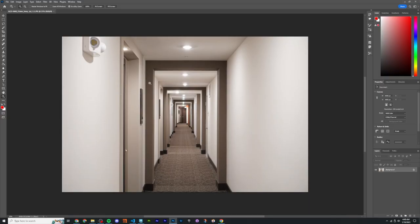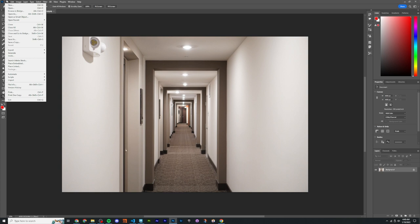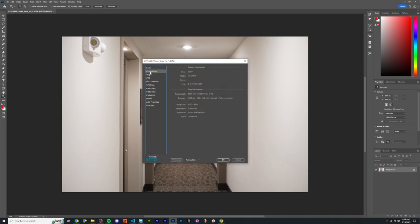You can see the EXIF data from your photo if you go to open it in Photoshop and go to File > File Info, then on the Camera Data tab. The important parts are the camera name — in this case the ILCE-6600 from Sony — the focal length of 35mm, and the lens, which we also need for the distortion part.